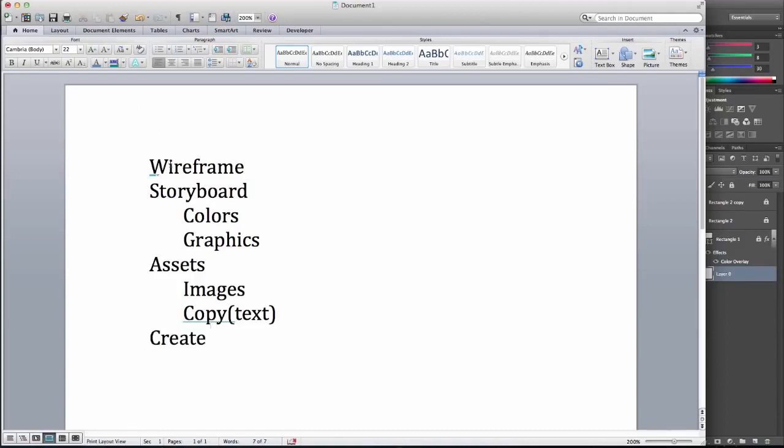So that's the ready, aim, fire. Now, often students will create their page first and go back and do these other things, and that makes no sense at all. This is the correct order to build a page in.